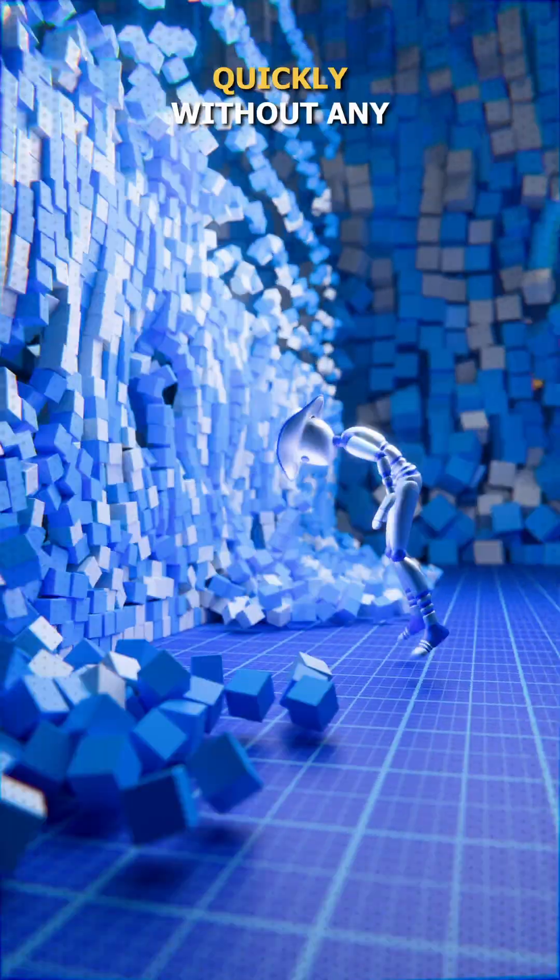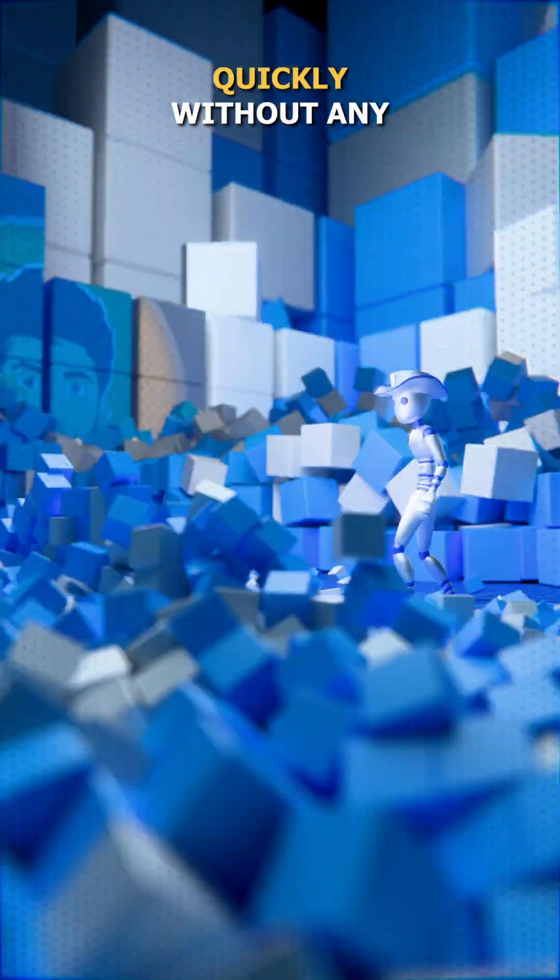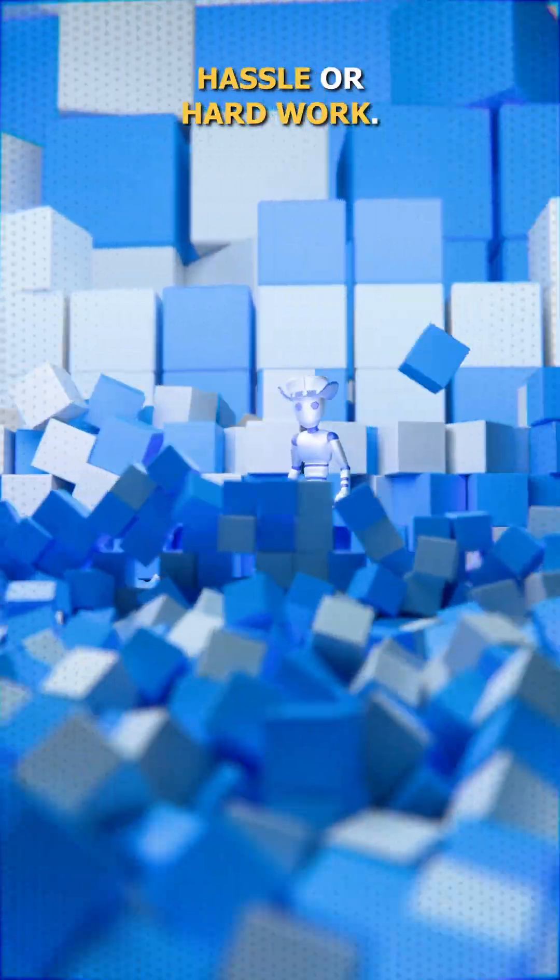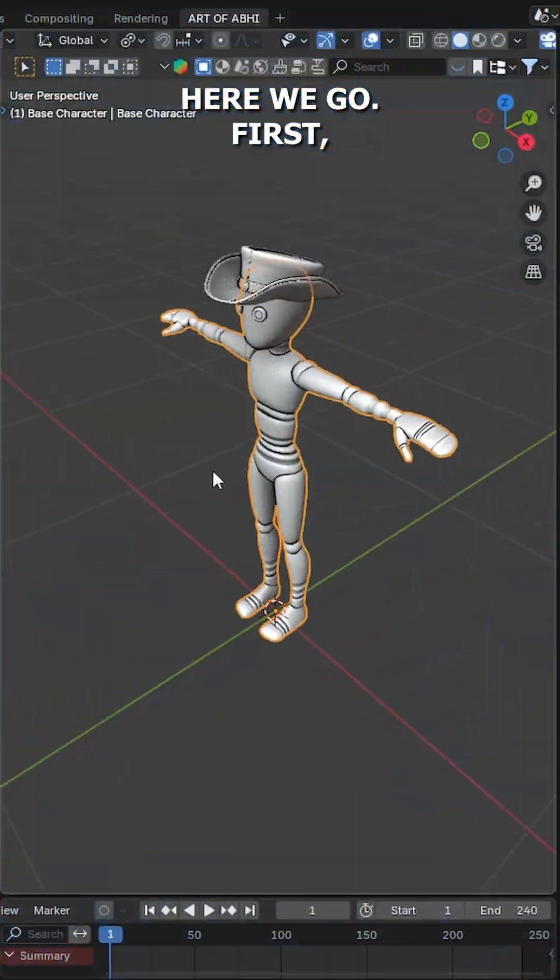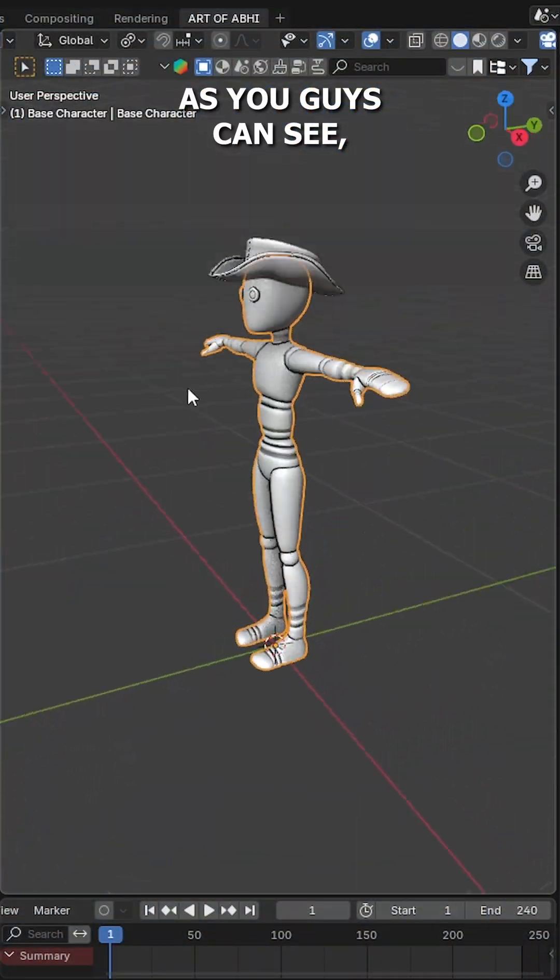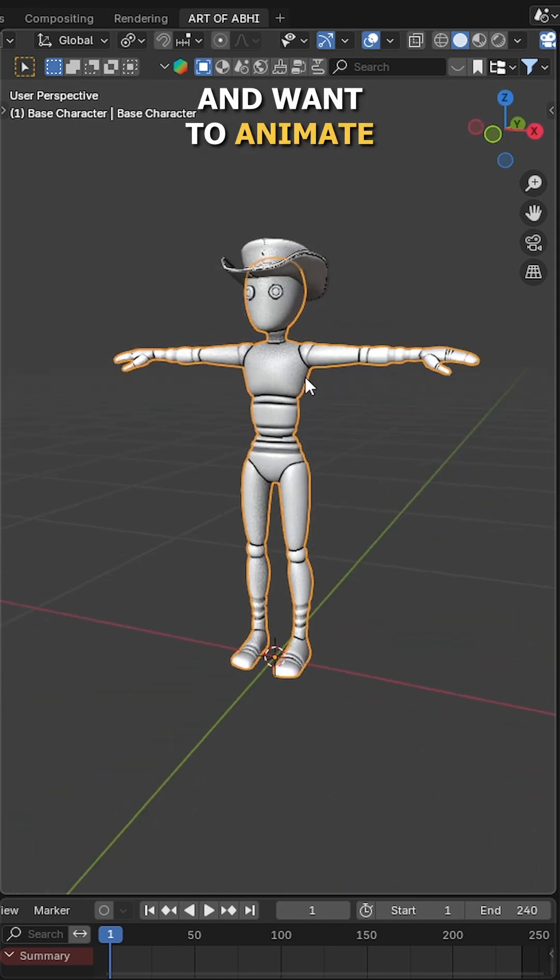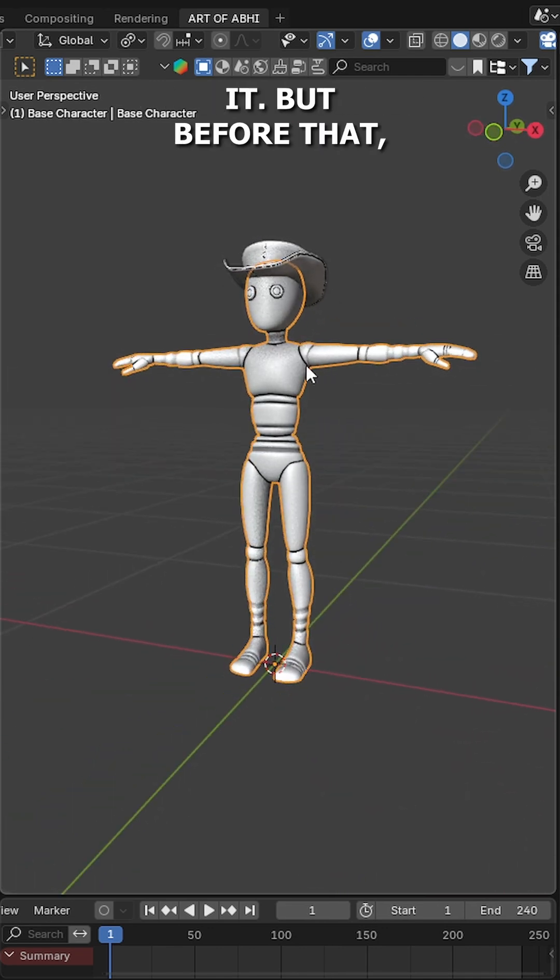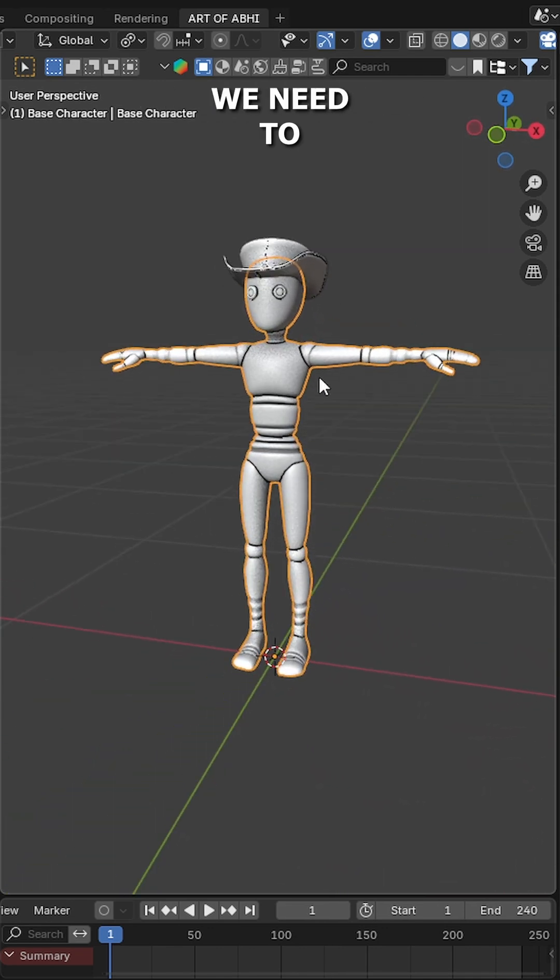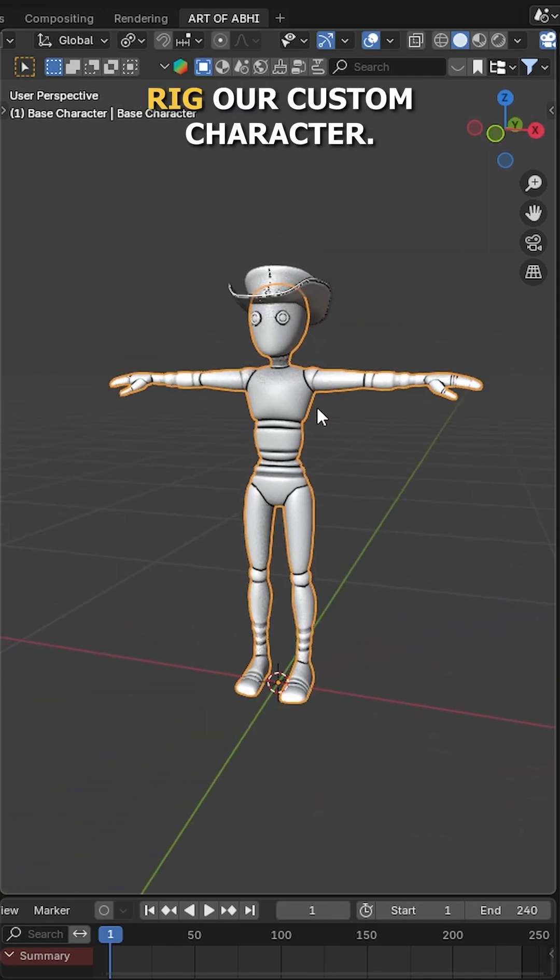Let's rig your own custom character quickly without any hassle or hard work. First, as you guys can see, I have made this basic character in Blender and want to animate it, but before that we need to rig our custom character.